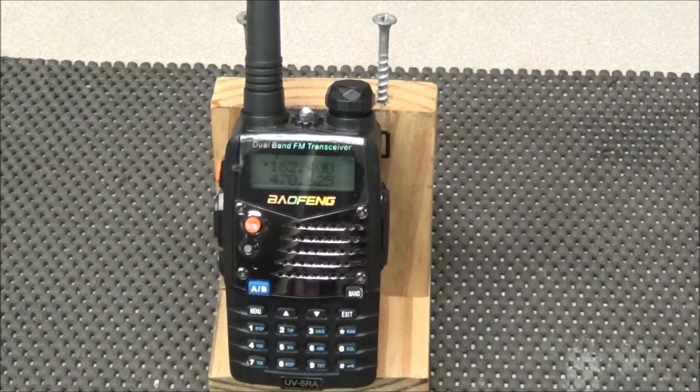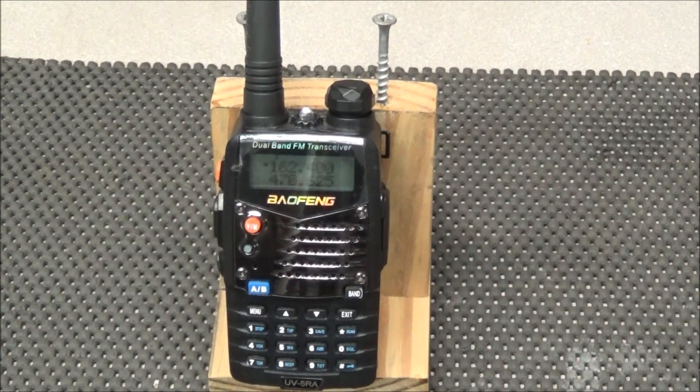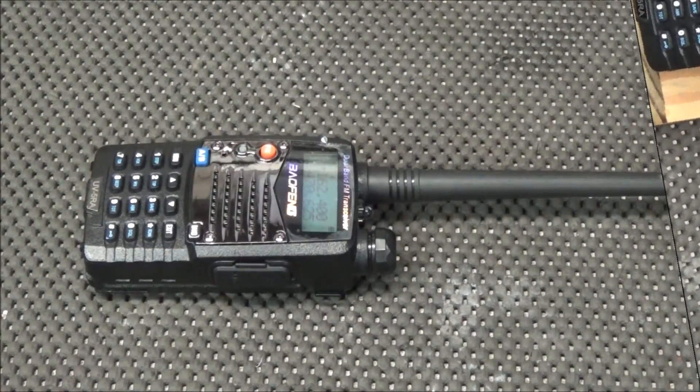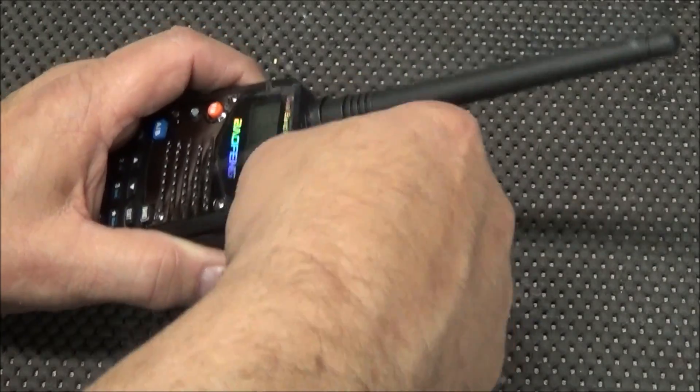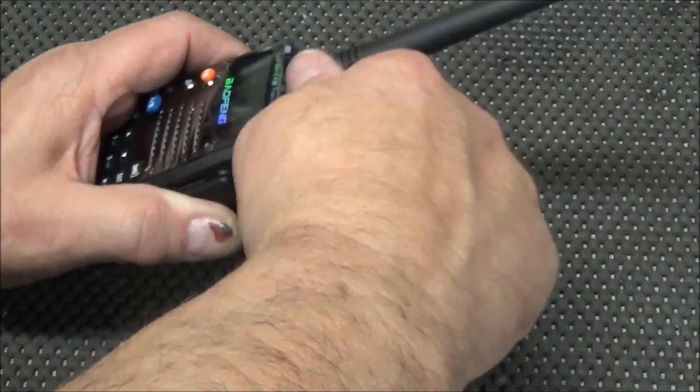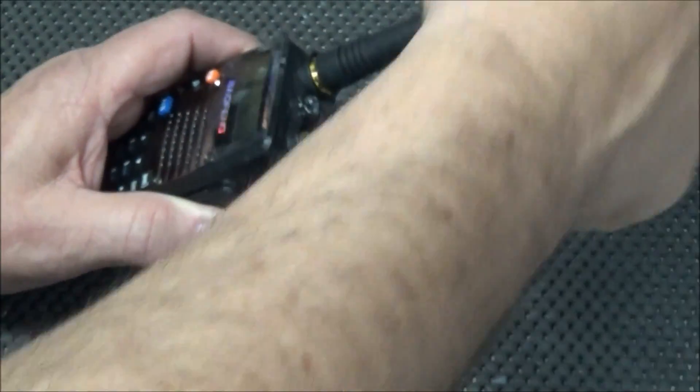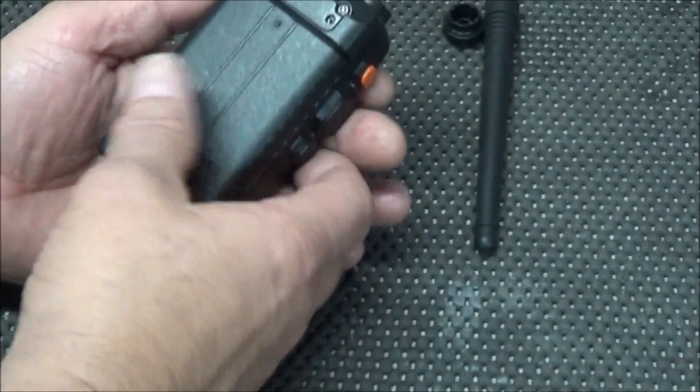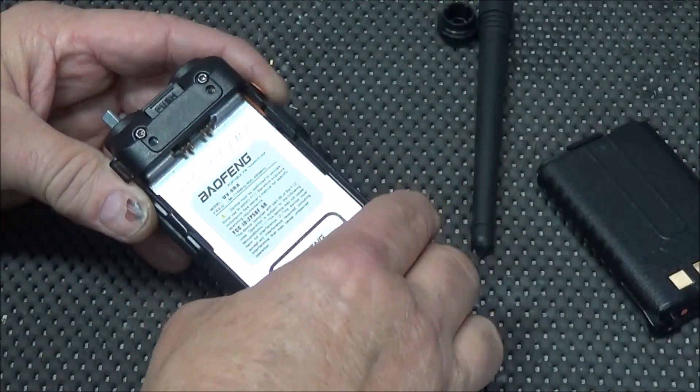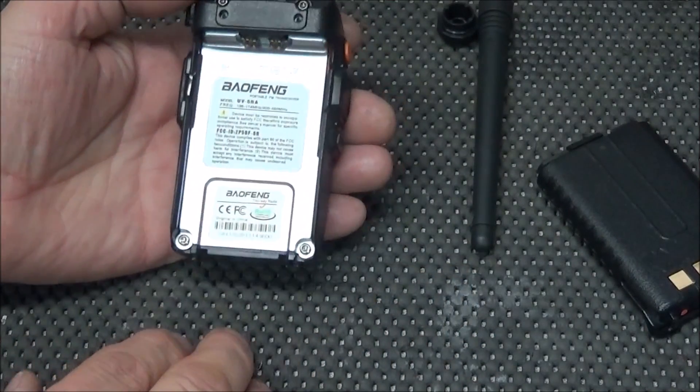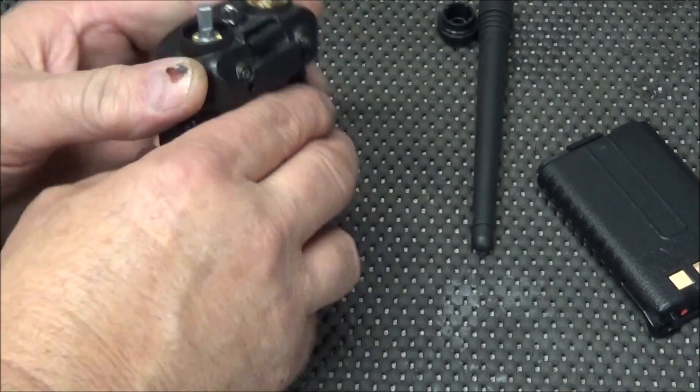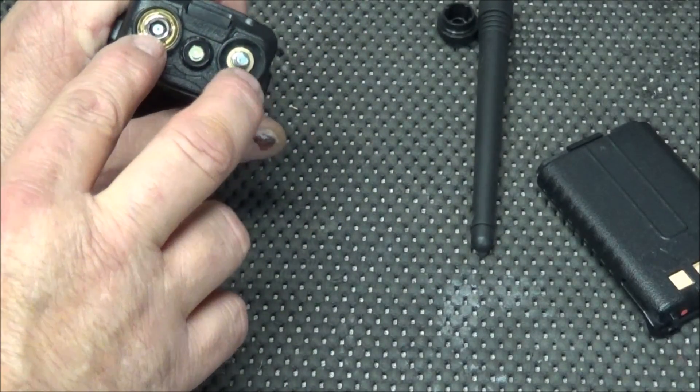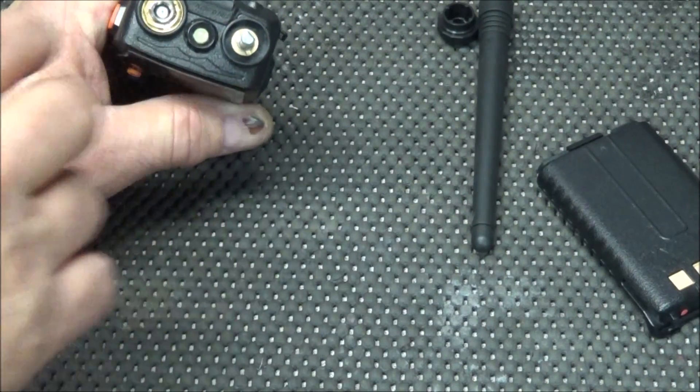So we'll tear this one apart and see if we can figure out why it has no audio. So to get into this radio, turn it off. Remove the knobs. Take the antenna off. Slide the battery off. We'll need to remove these two screws. These two screws. And there's a nut under the volume and antenna port.